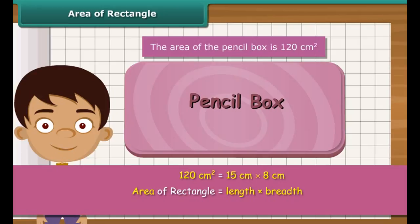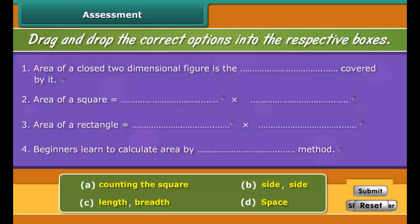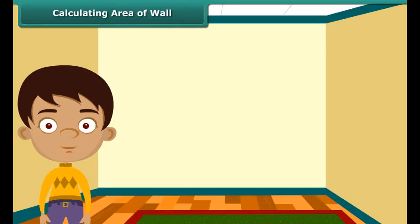Since a square is a rectangle whose length and breadth are equal, the area of a square is obtained by multiplying its side and side.